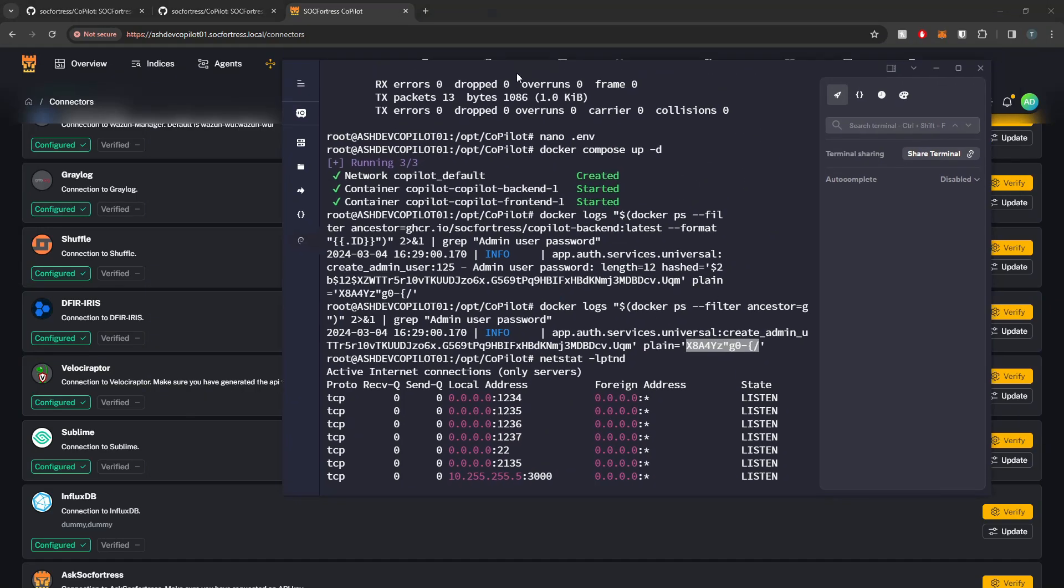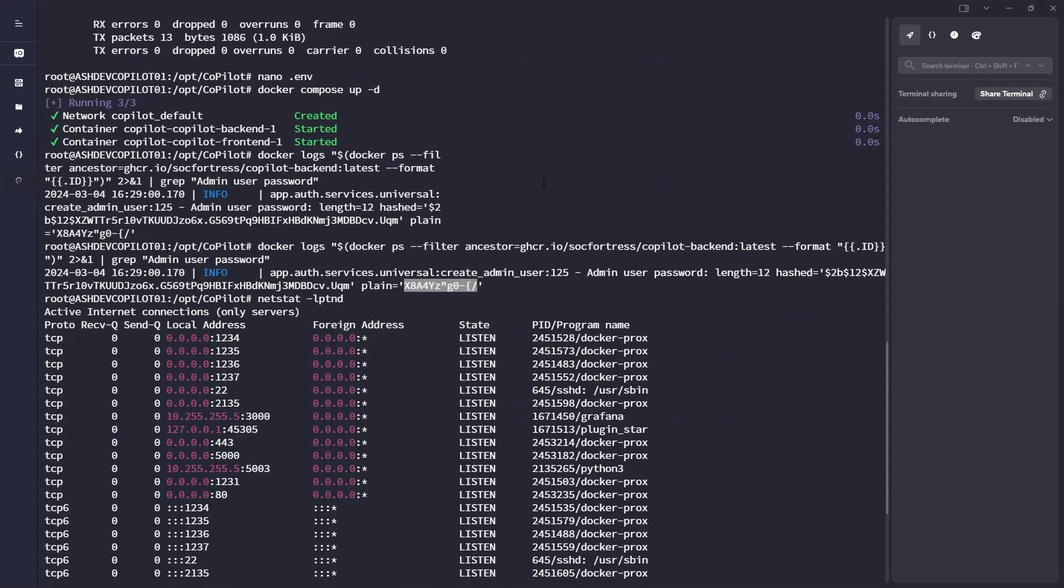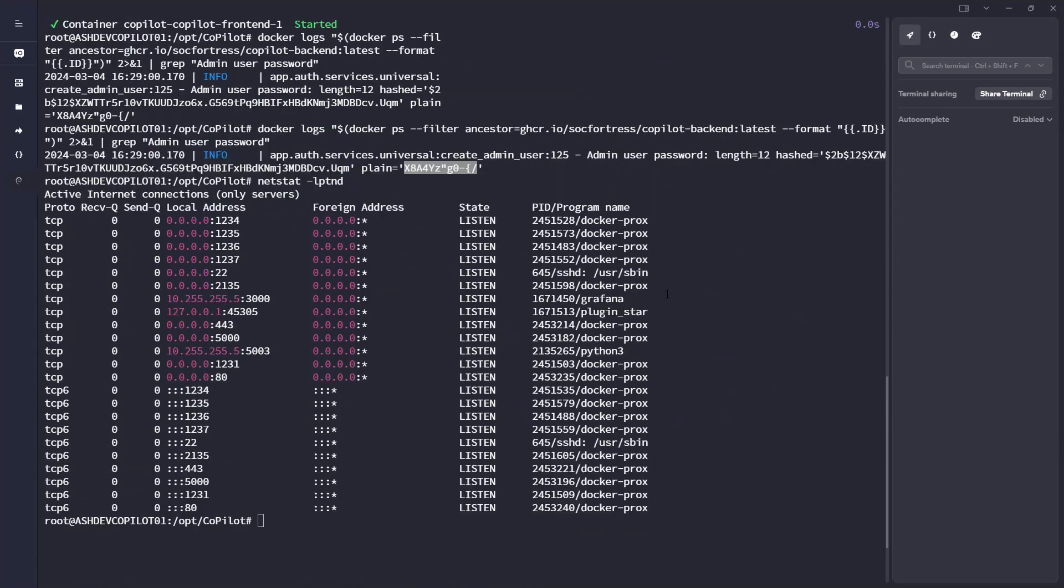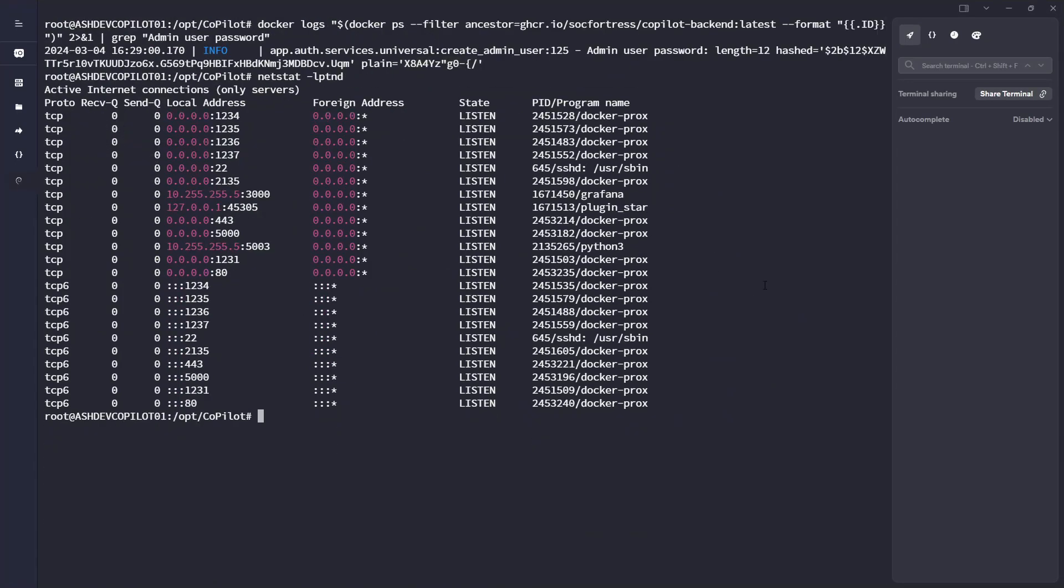Lastly too, I want to quickly cover updating, so upgrading the version of Copilot that you're currently running. Since, being in kind of the beta stage that we are in, I am pushing updates all the time. So I do highly recommend either once a day or once every few days to go ahead and upgrade Copilot.